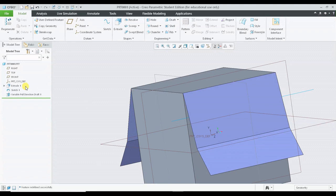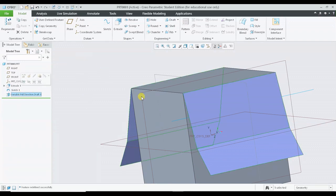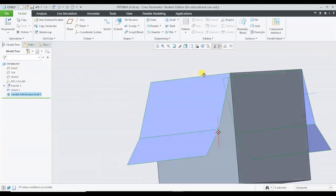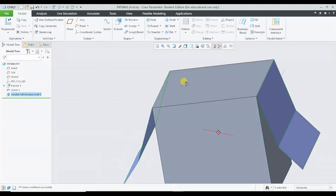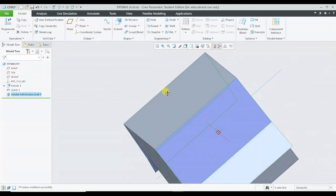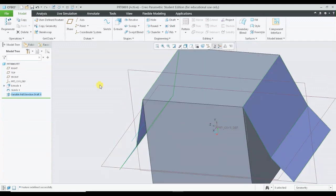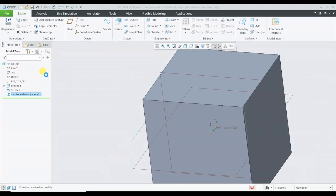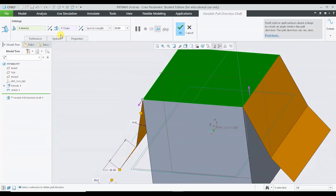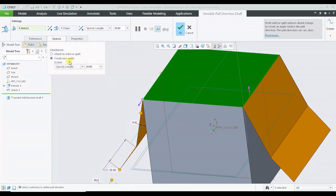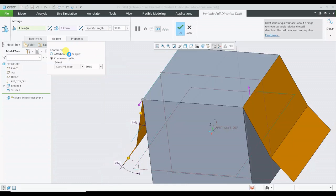We have to discuss the surface options in the future, so please do not get worried right now. But I just wanted to show you the feature under the variable pull direction draft which is called attachment, and by default the attach to solid is turned on.